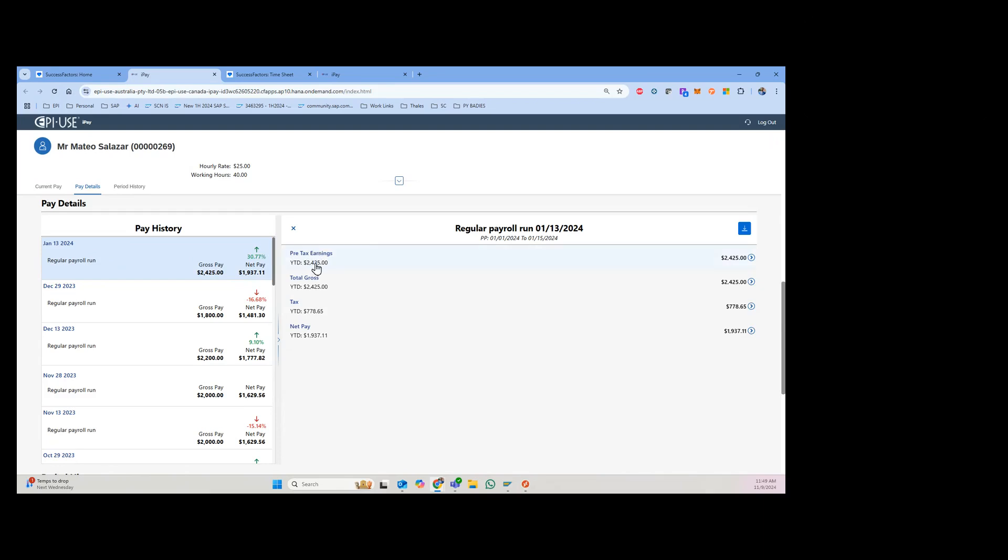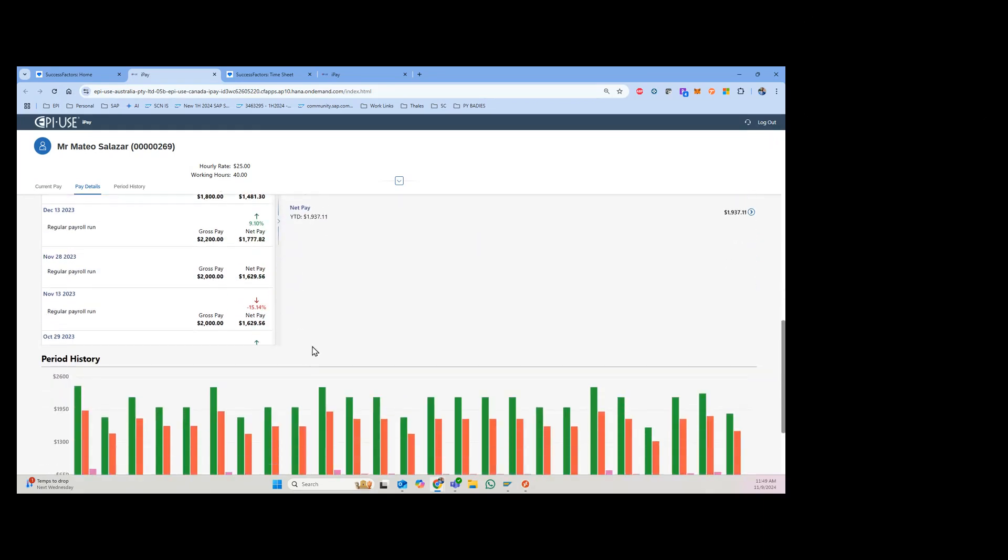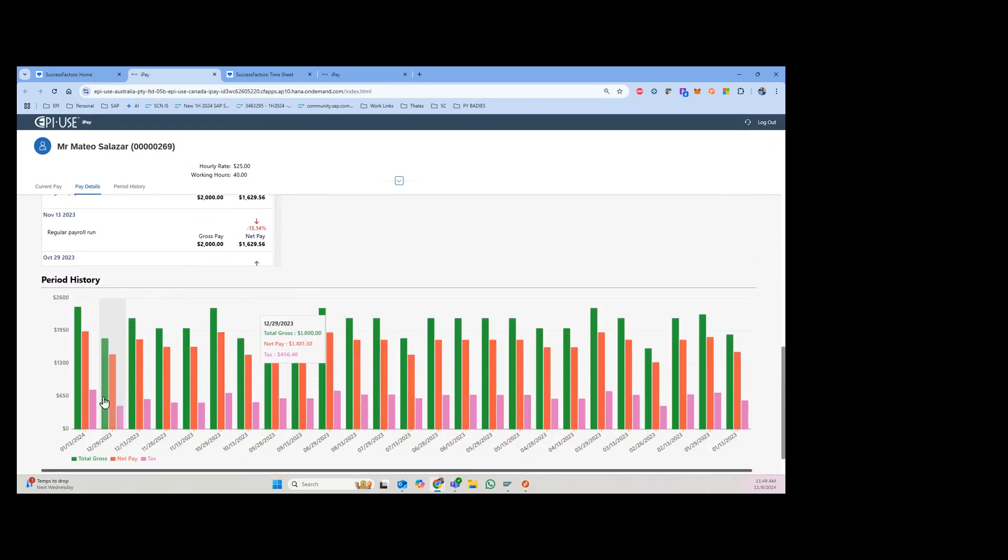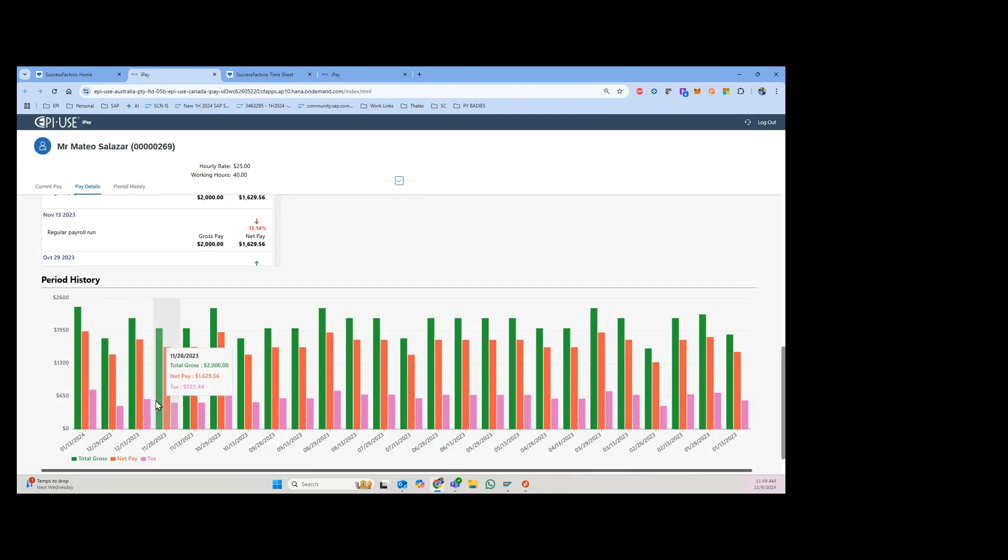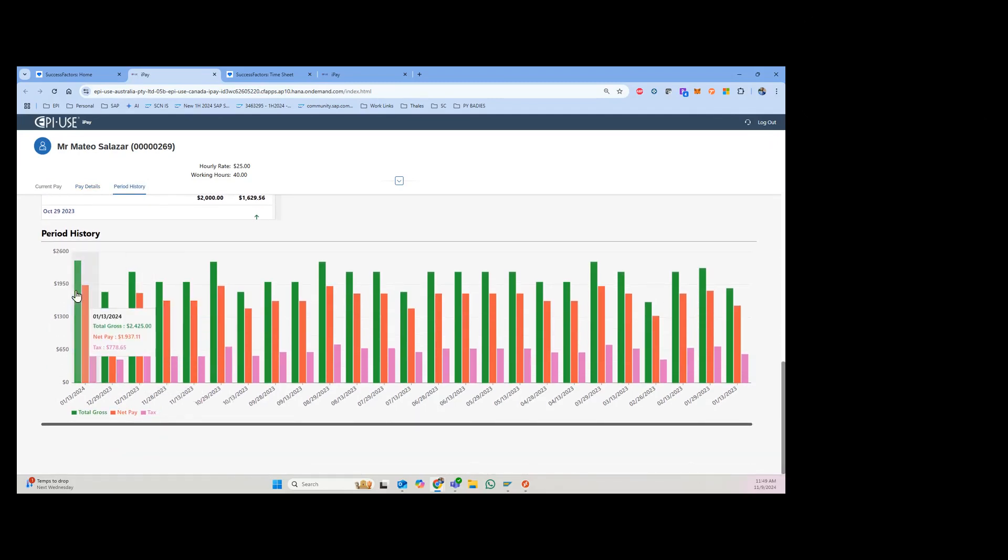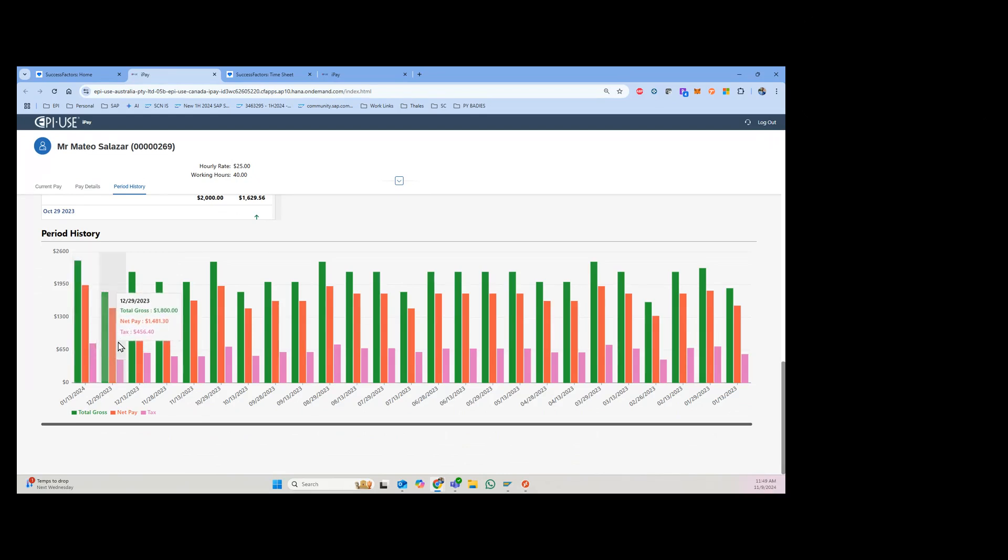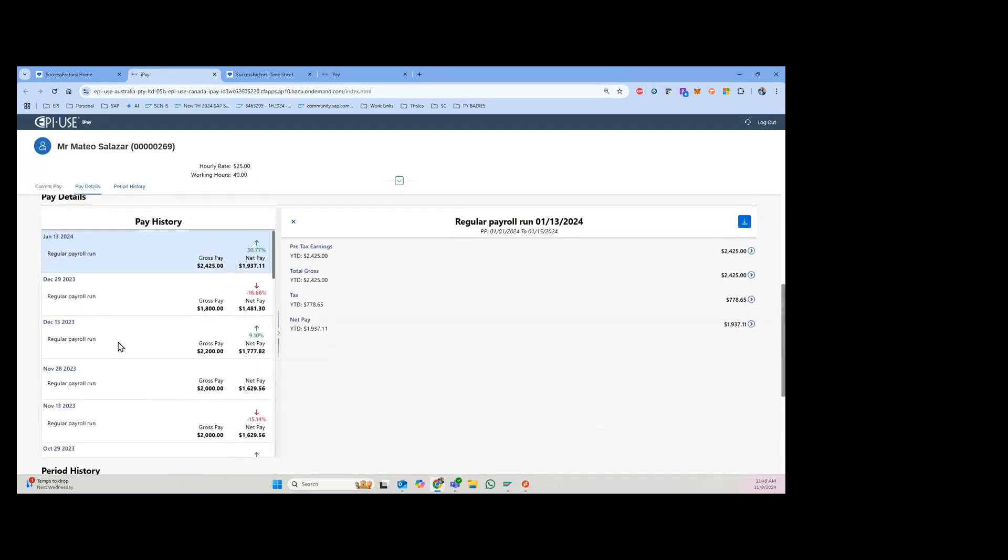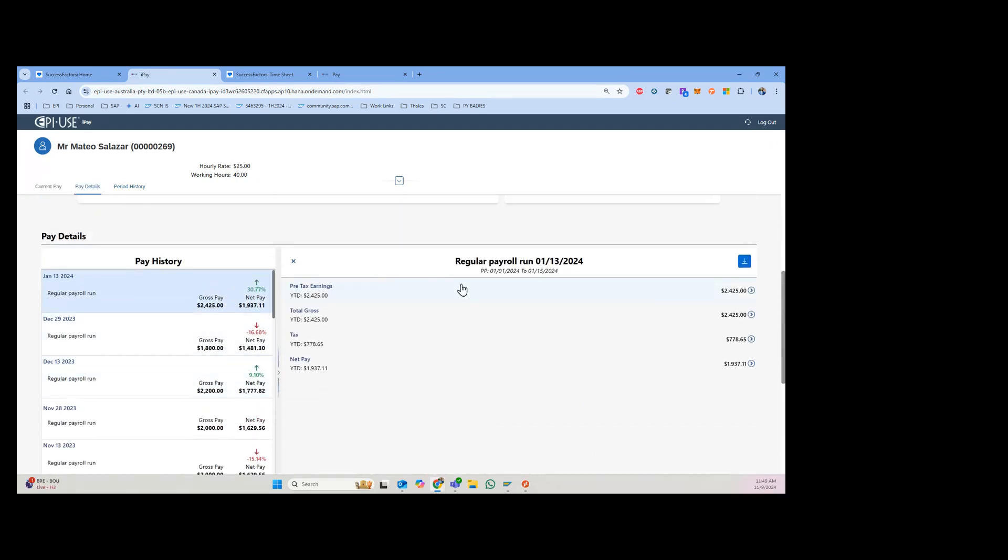If I scroll down a little bit further, I get a nice graphical view of the pay period history, which is nice to see how it goes up and down. You can click into it and see the gross versus net and go across periods.